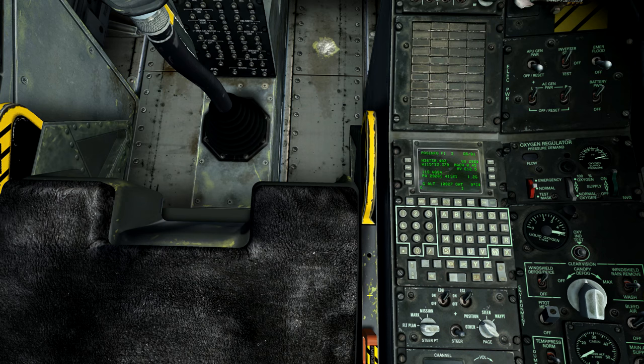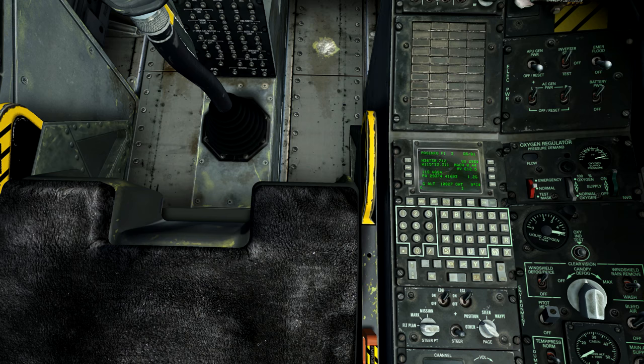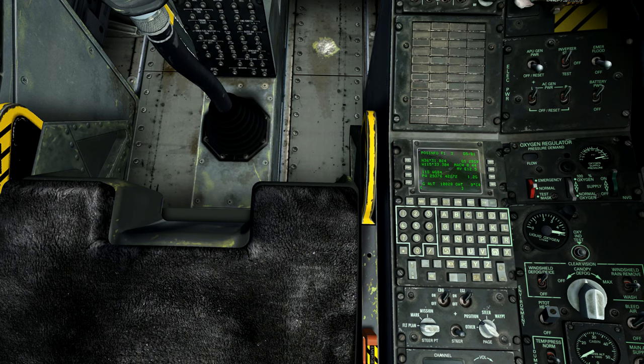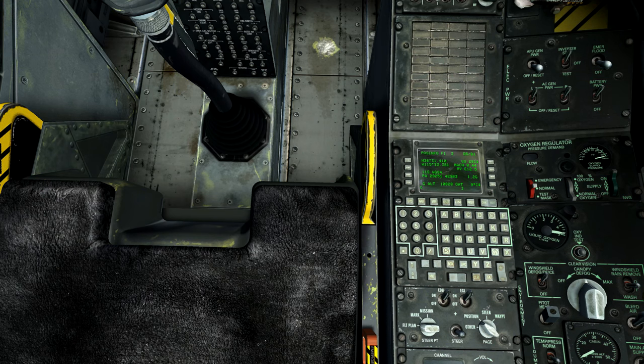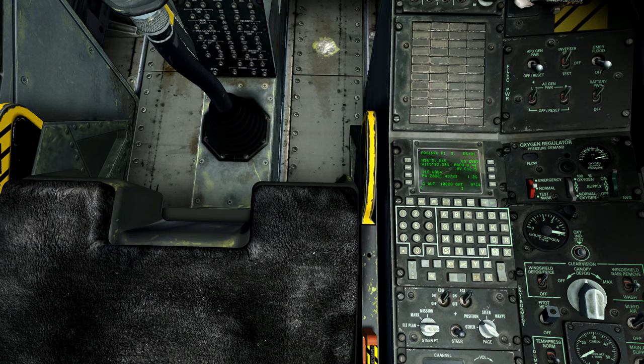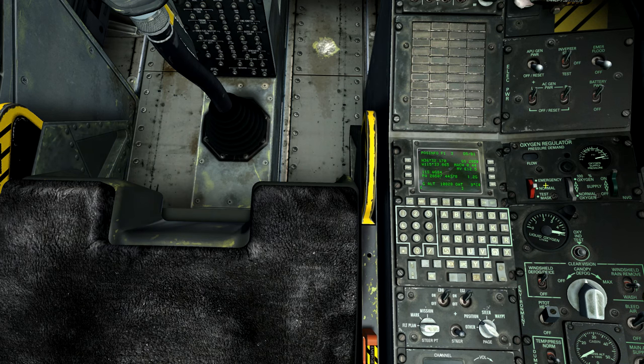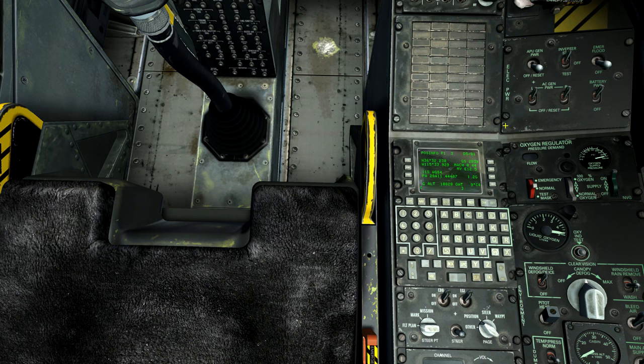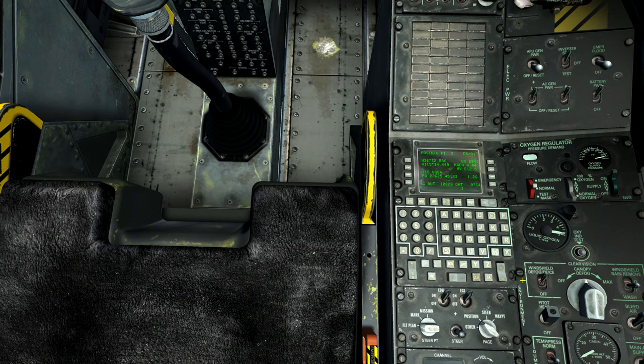The A-10C itself runs off the embedded GPS INS navigation system, often pronounced EGI or Iggy, and provides accurate worldwide navigation capability as well as attitude and steering information. There are two primary panels associated with the Iggy: the Control Display Unit or the CDU right here, and the Avionics Auxiliary Panel or the AAP which is right here. And then of course we also have the CDU repeater and the up front controller which we'll get to in a bit.